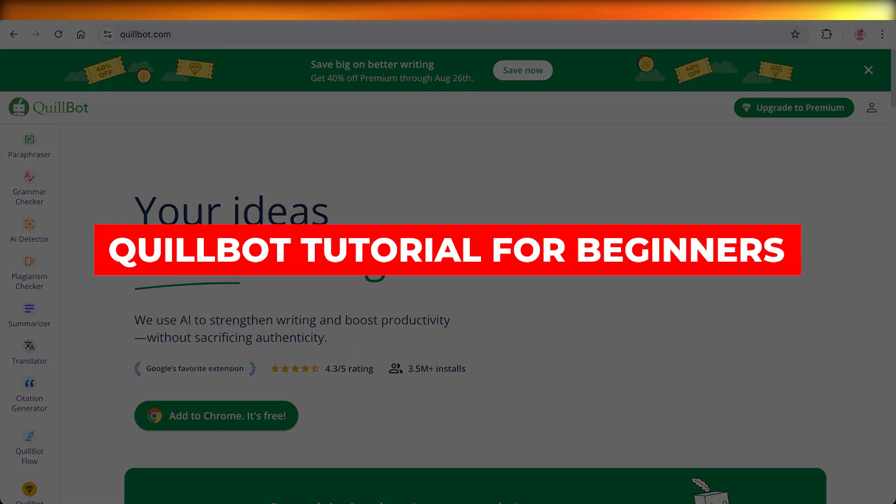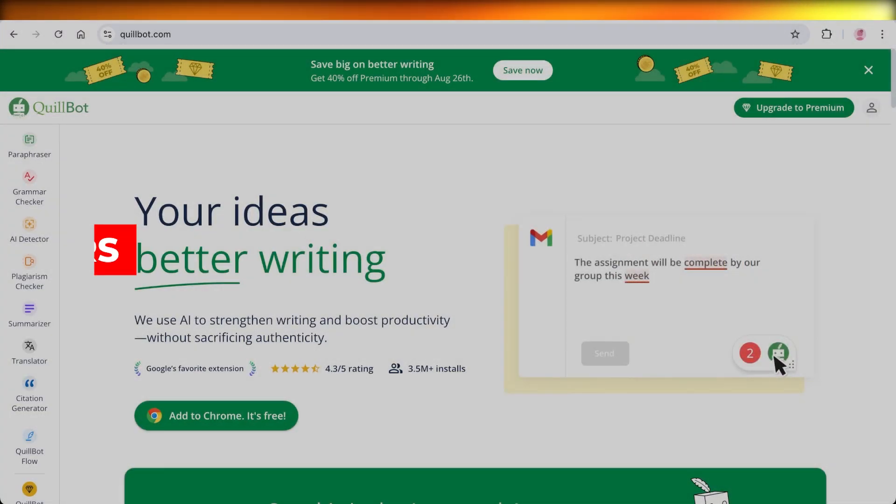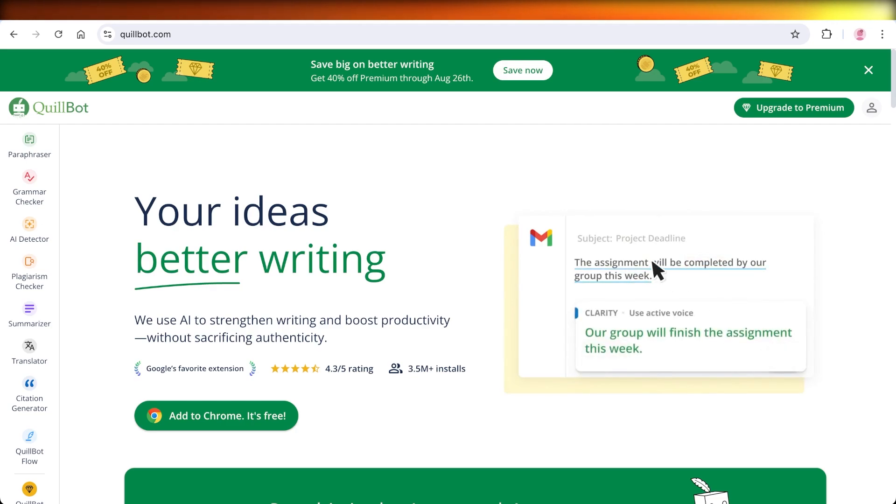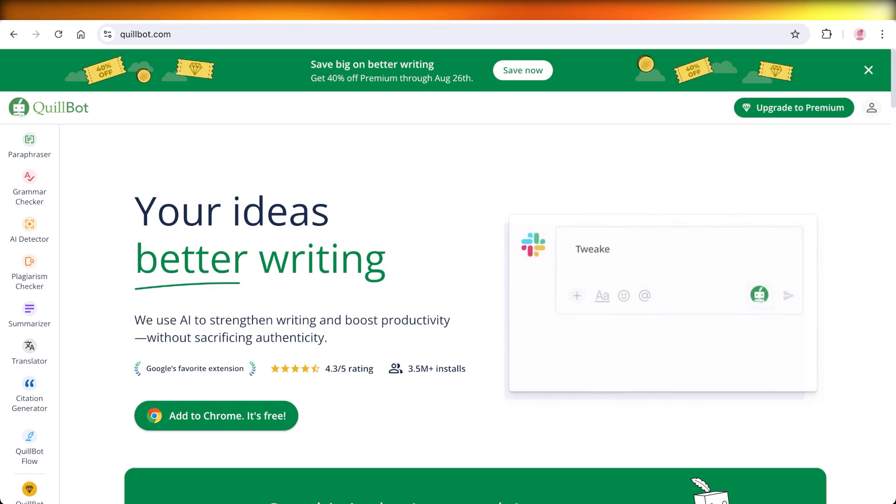Quillbot tutorial for beginners. Hello everyone and welcome back. In today's video, I'll be showing you how you can use Quillbot.